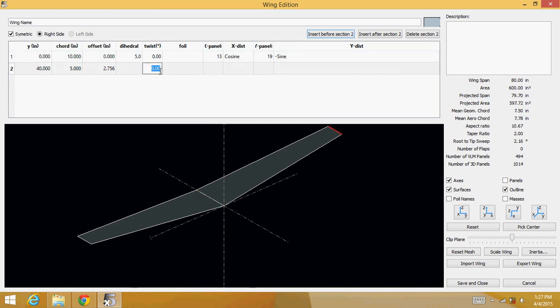A twist, or a twist at the tip, call it negative 5.